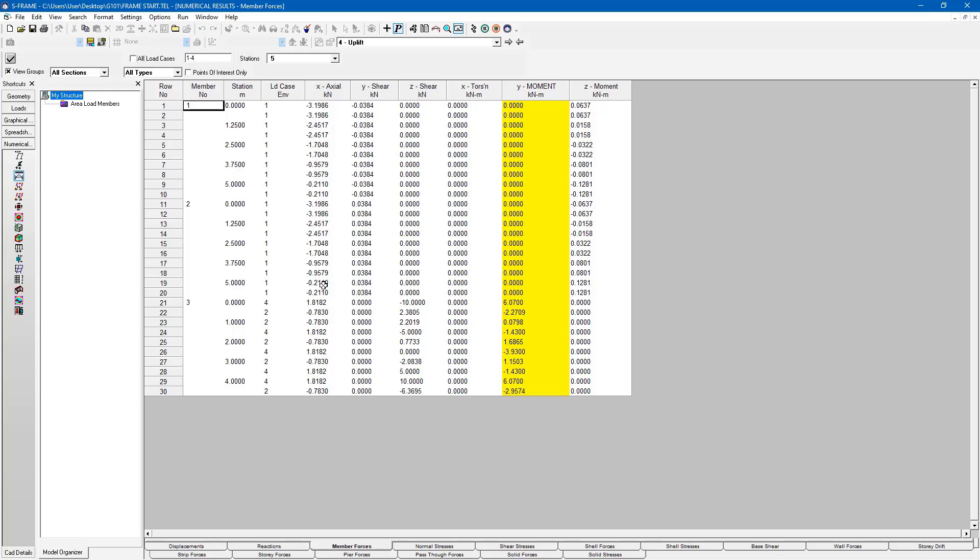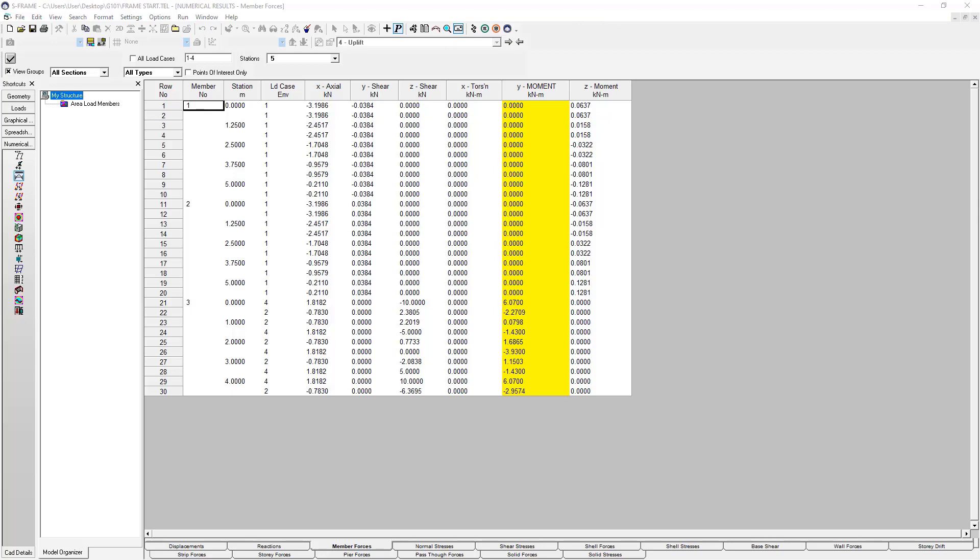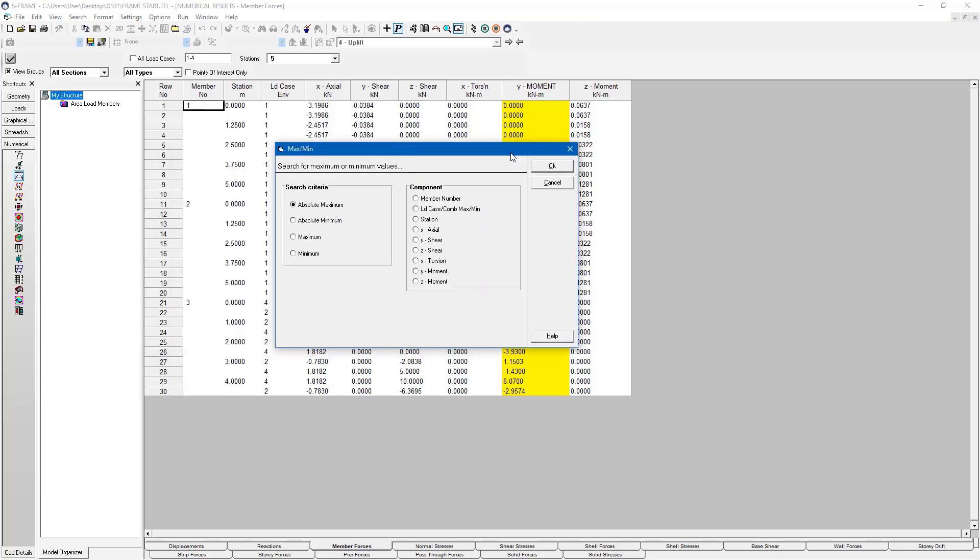Now if we're interested in finding the maximum force or moment in our structure, the numerical results window is also a great tool for doing that as well. Right next to this envelopes tool, we have the FindMaxMinForces tool. And within this here, I'm able to go through and search for extreme values within this spreadsheet.